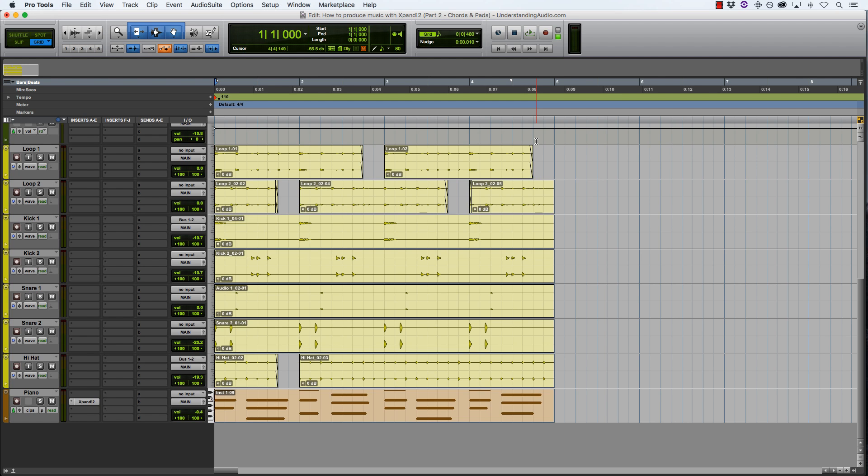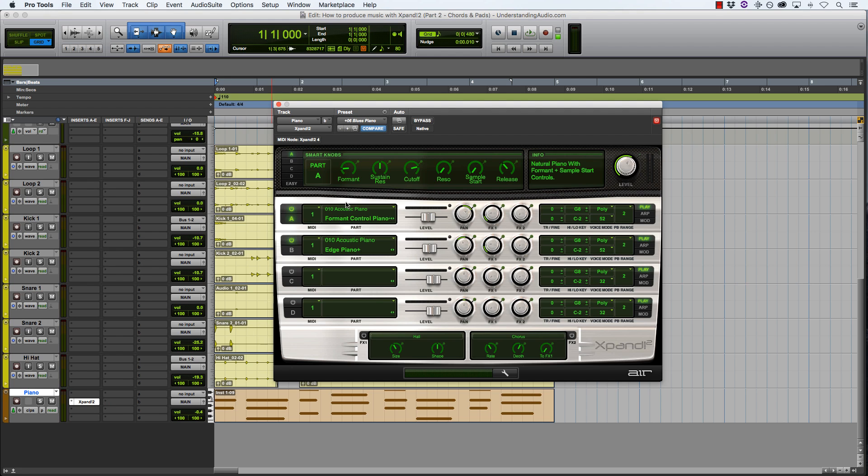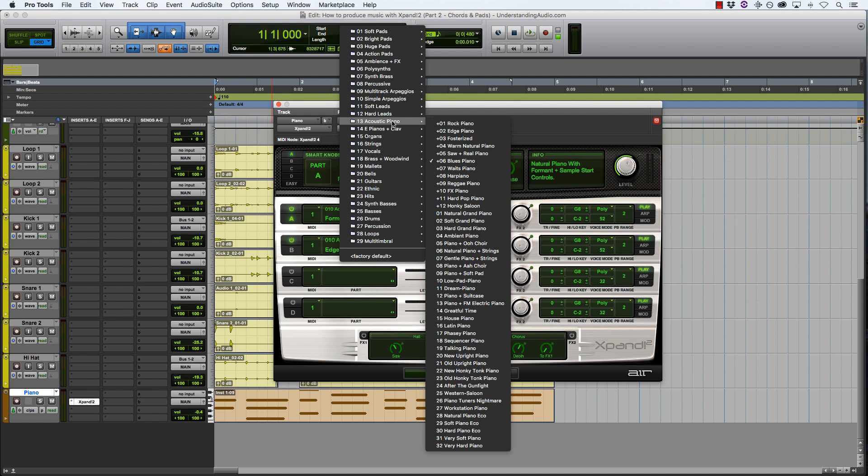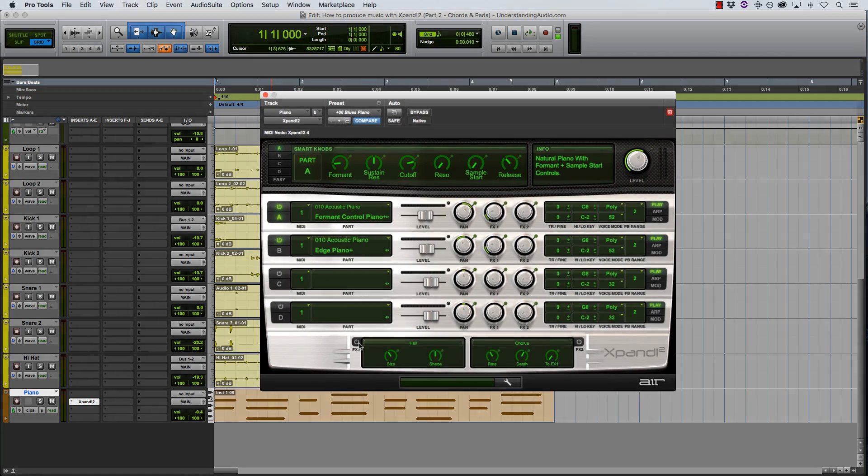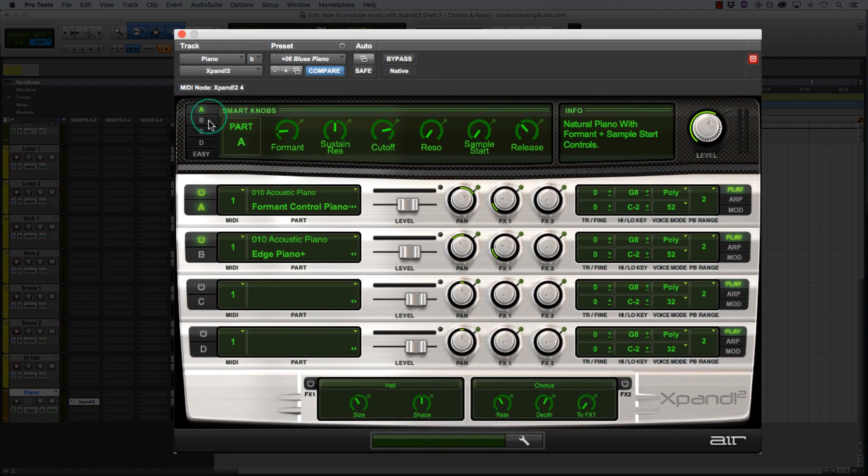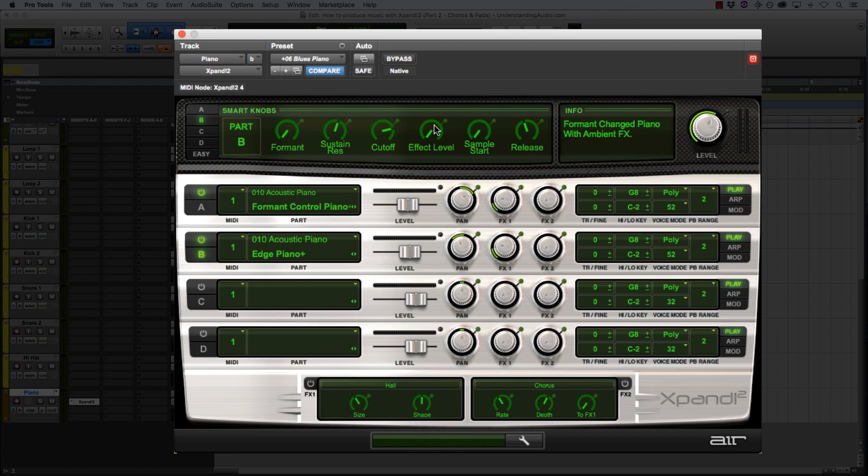In this video I'm going to be talking about chords and pads, and moving on from where I left off. In the last video, I've now added a piano part. Now this piano part is just a very simple A minor chord progression, and the piano that I'm using is under acoustic pianos and blues piano in Xpand. I took out the effects and I also adjusted the effects on the individual parts themselves.